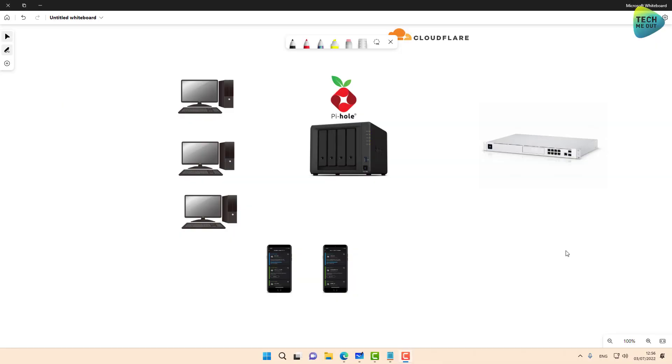Hey there everyone, thank you so much for being here, thank you so much for watching. In today's video, we are going to see how easy it is to create a Pi-hole instance via Docker on Synology NAS.